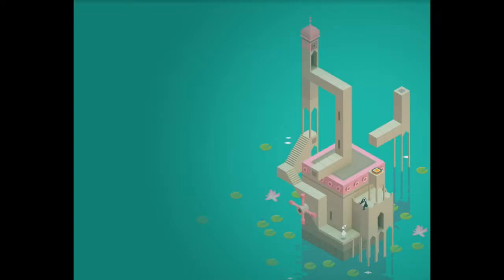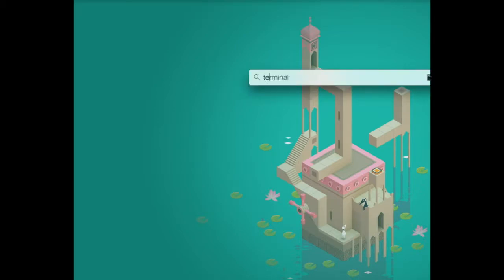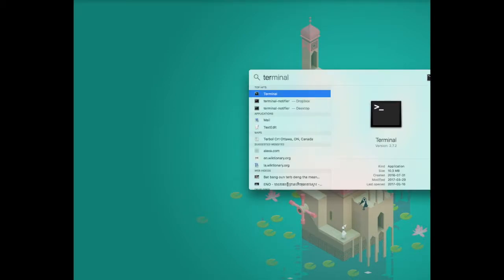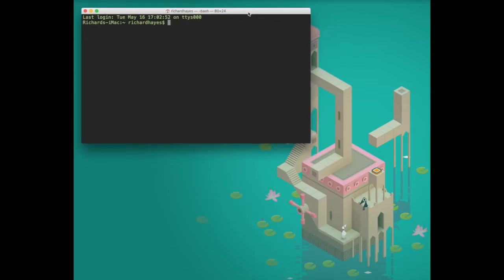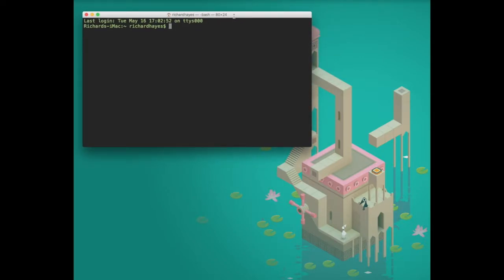This tutorial will show you how to write and run a Python program using the terminal on a Mac. To open the terminal, we type command space ter and then hit enter. This opens an application that looks something like this.